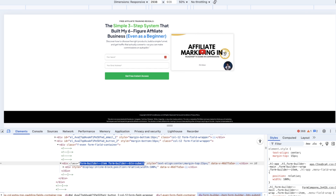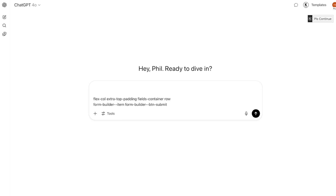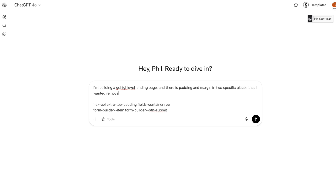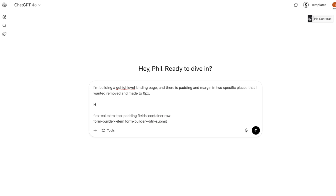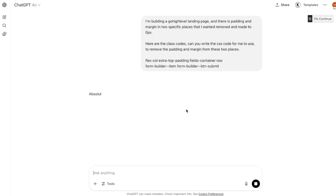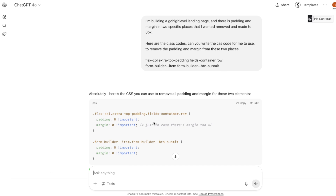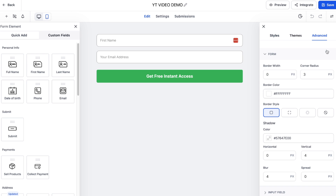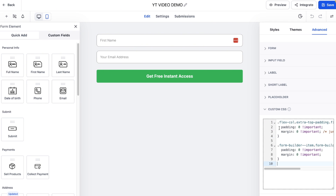Paste both class codes into ChatGPT and say: 'I'm building a Go High Level landing page and there is padding and margin in two specific places I want removed and set to zero px. Here are the class codes - can you write the CSS code for me to remove the padding and margin from these two places?' It will spit out exactly the code you need. Copy that code, come back into your funnel builder, go to Advanced on the right, scroll to Custom CSS at the bottom, and paste that code in.